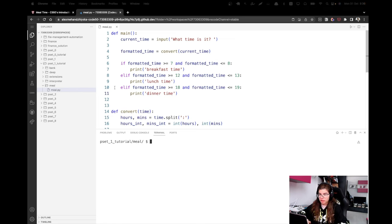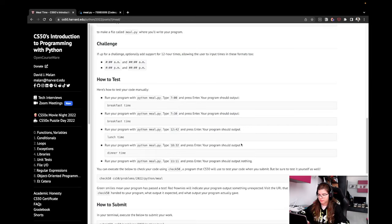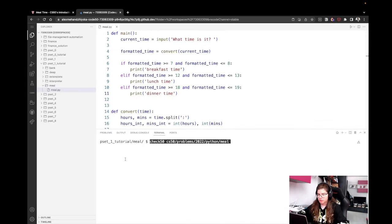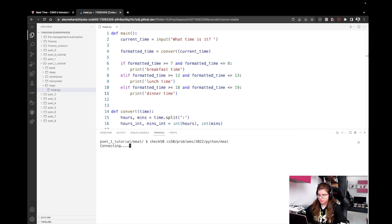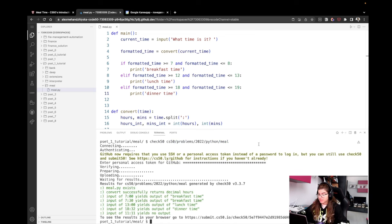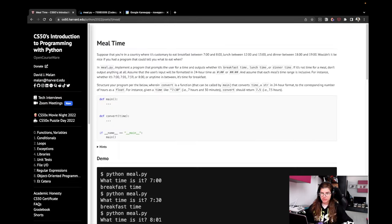So let's now actually test it using check50. So we'll copy this command and run it. And we can see that all of our tests are green, so we've successfully solved the problem. That was everything for this tutorial. I hope you found it helpful and I'm going to see you in the next one.